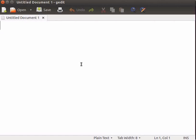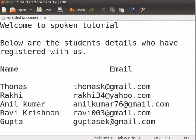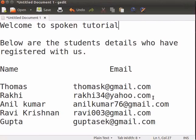In the text area, let us type Welcome to Spoken Tutorial. Below this, we will type some more text as shown here. Now, in the tab, you can see an asterisk next to the name of the file. This means that the file is not yet saved. The bottom bar is the status bar, which displays information about the current activity. The status bar displays the cursor position with respect to line number and column number. It also displays whether the mode is Overwrite or Insert. By default, it is in INS, that is Insert mode.